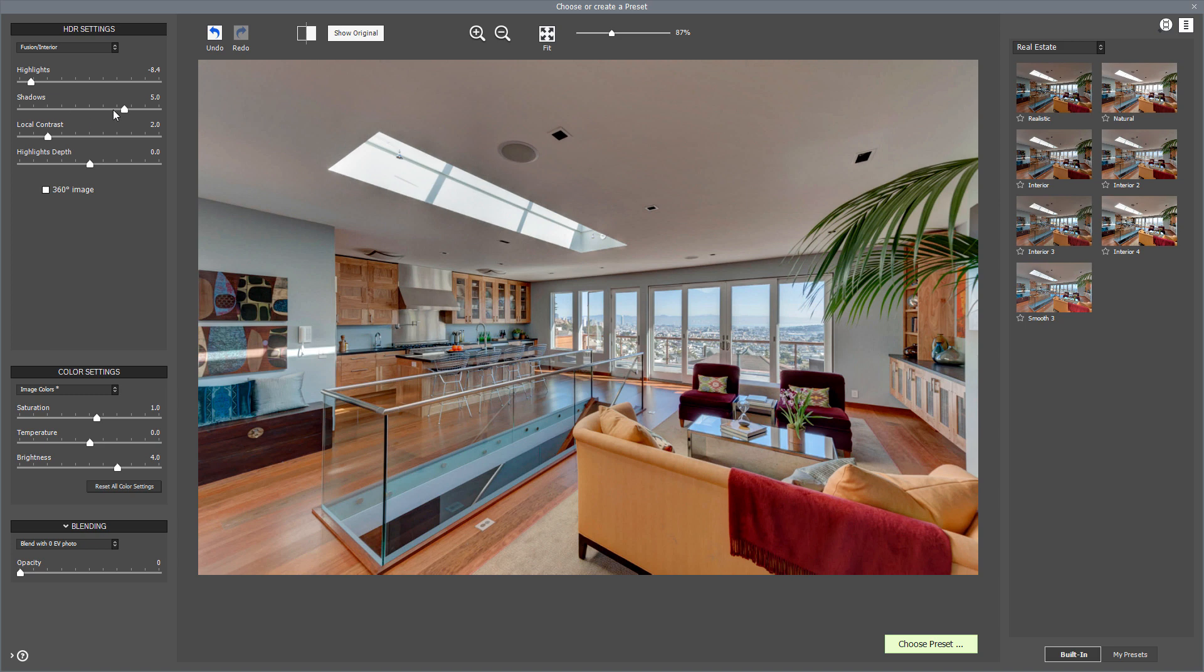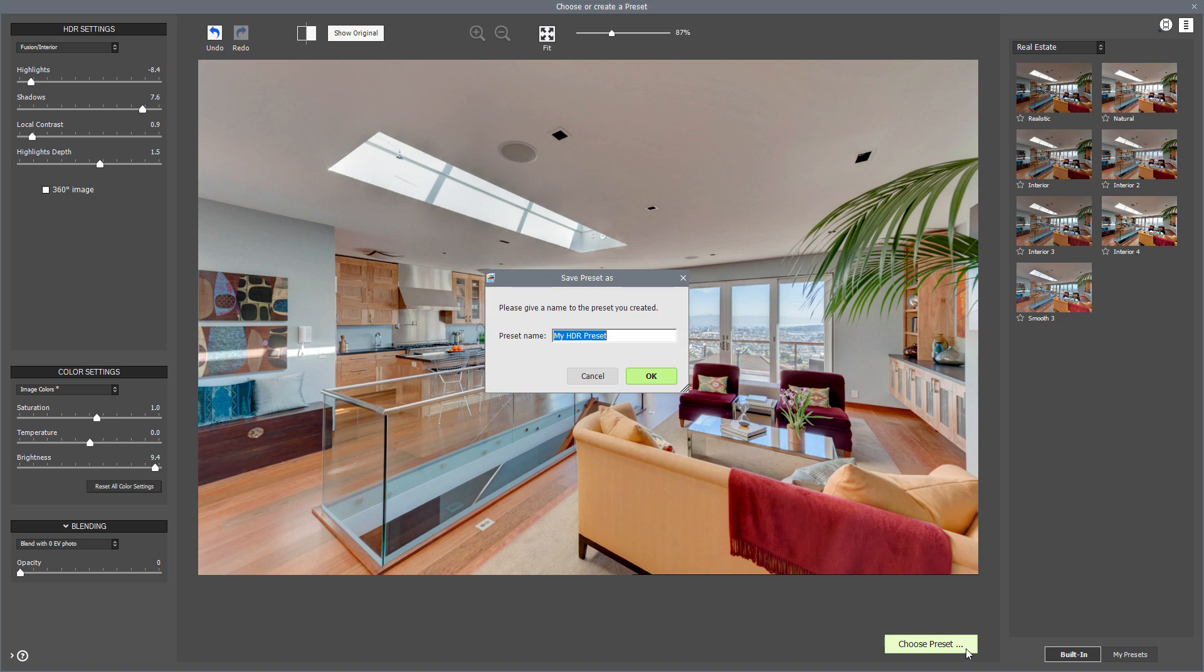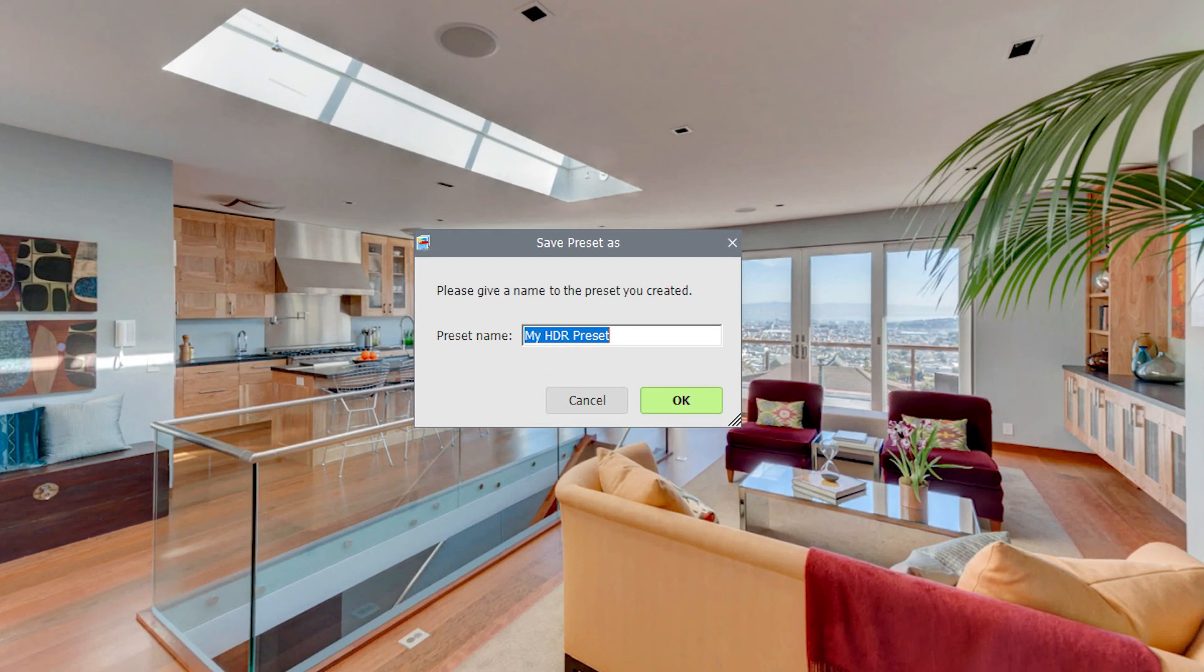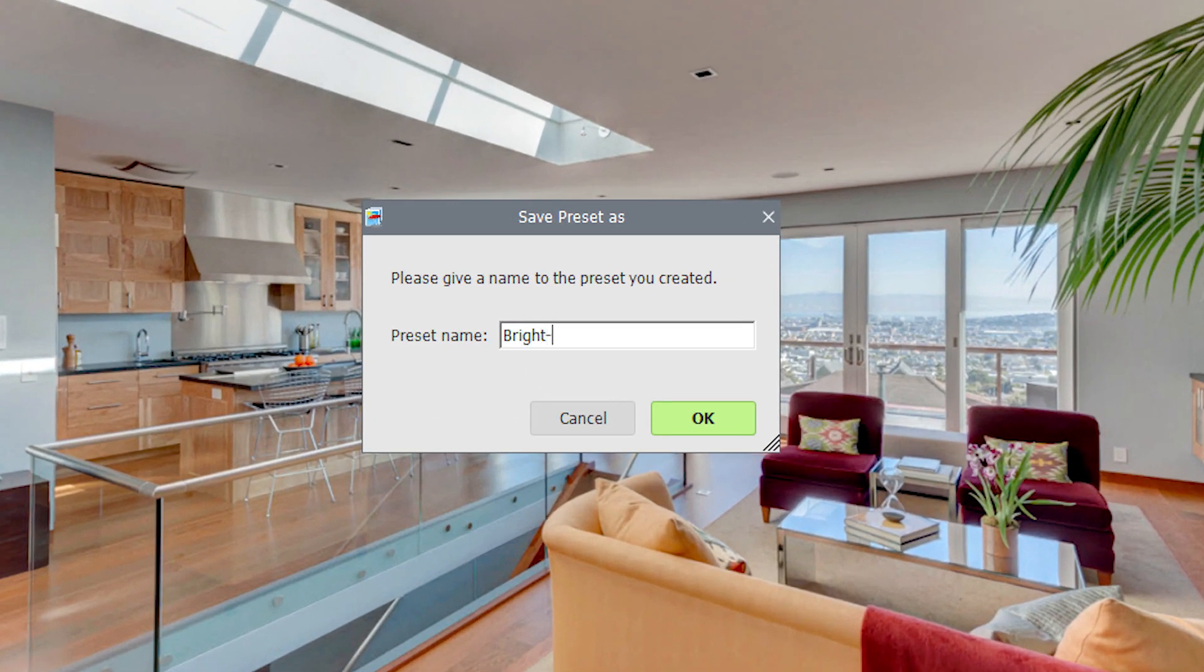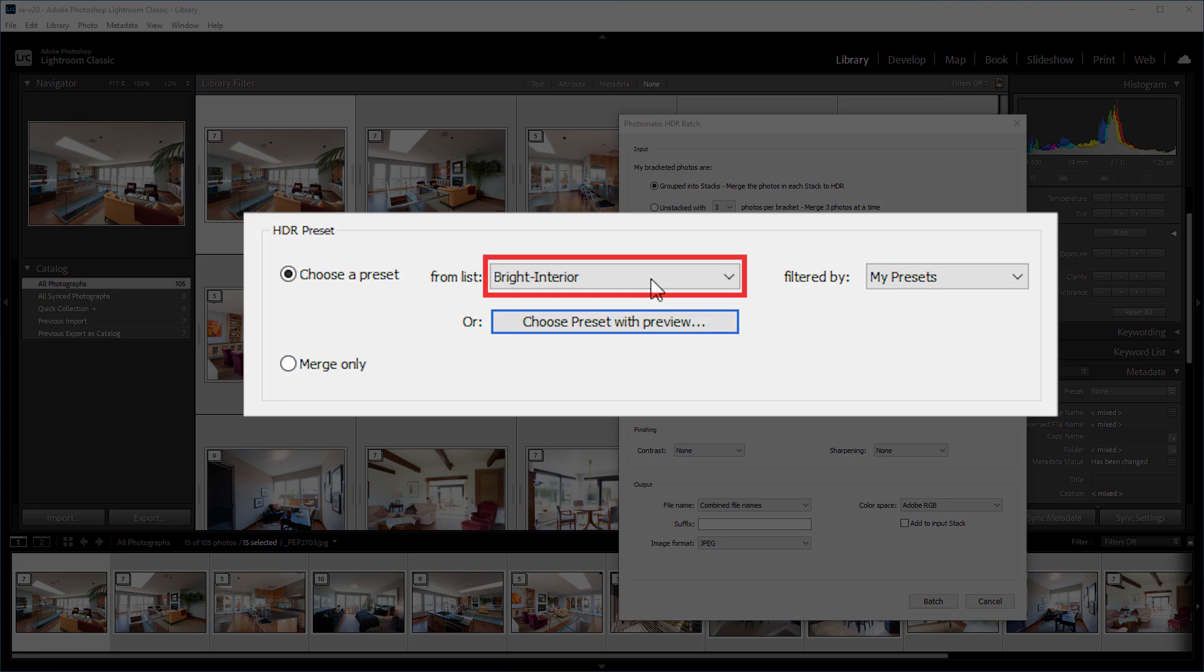Or, create your own preset by adjusting some of the HDR setting sliders. I'll save this as a new preset now. The preset you choose will then be applied to all the photos you've selected.